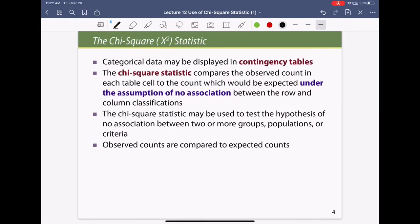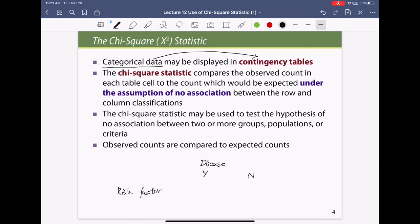Categorical data is generally displayed in a contingency table, with disease across the top and the risk factor on the left. Cell A is the number of people exposed and diseased, B is exposed but not diseased, C is unexposed but diseased, and D is unexposed and not diseased. This arrangement is called a contingency table.